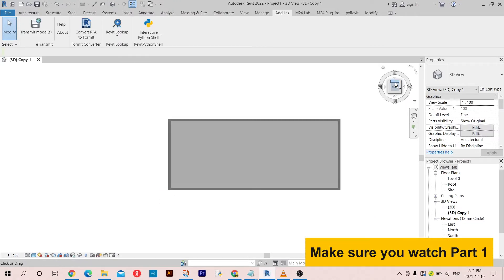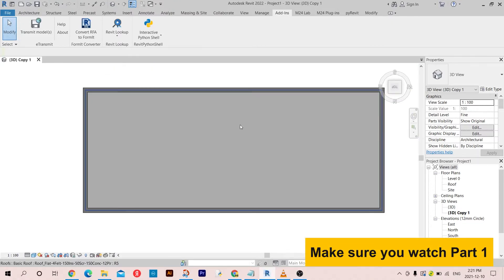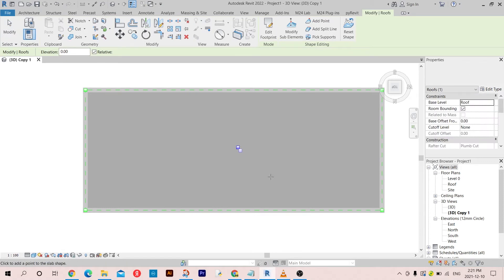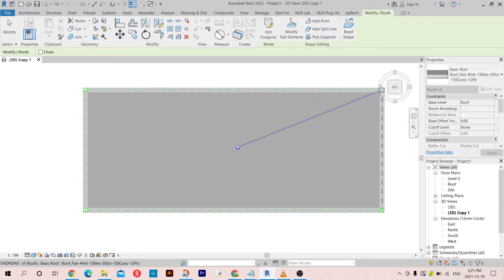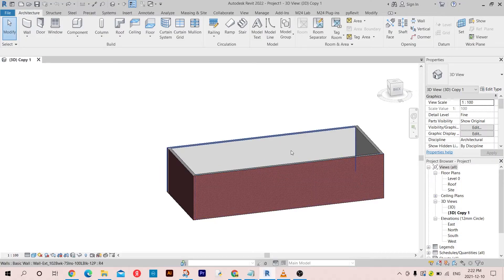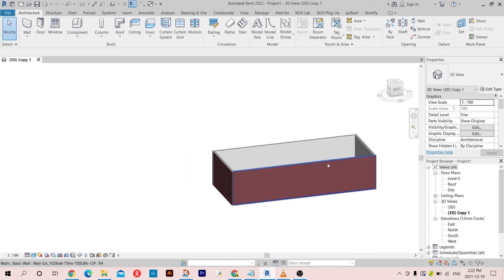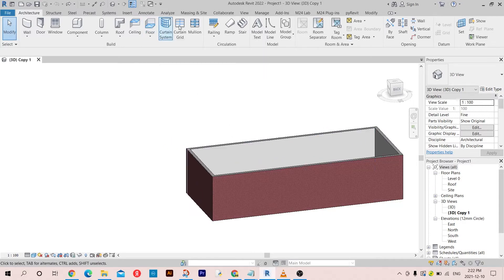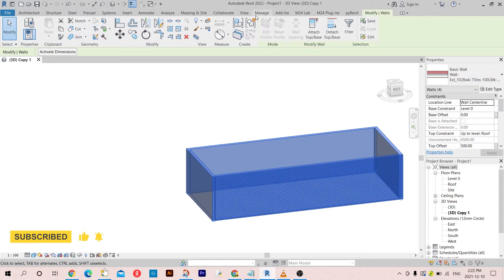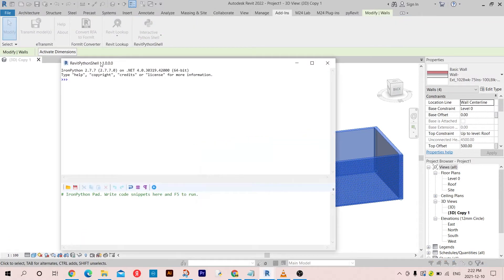What I want to do is create these points and the split lines that go from here to there, as I showed you before. So I removed the roof because we are going to make everything together — the roof, the points, and everything. Let me just select this and go to Add-Ins, then open the Private Python Shell.